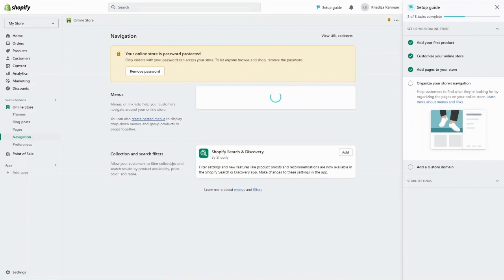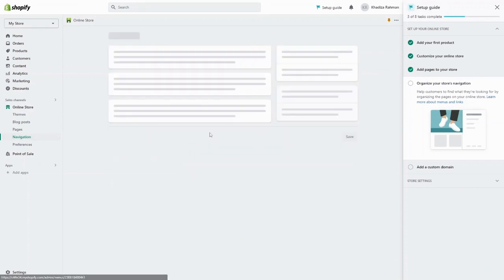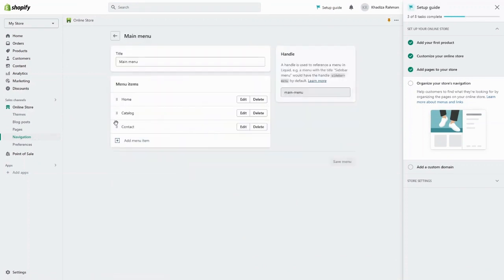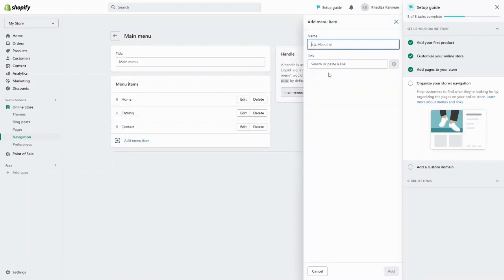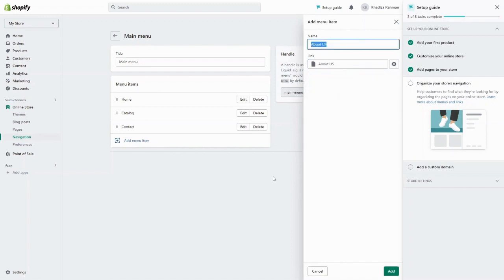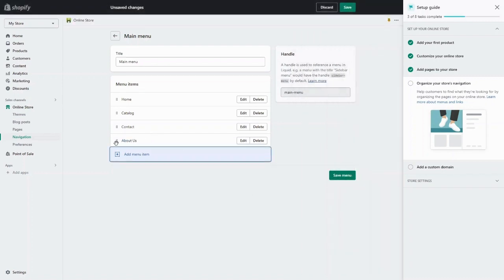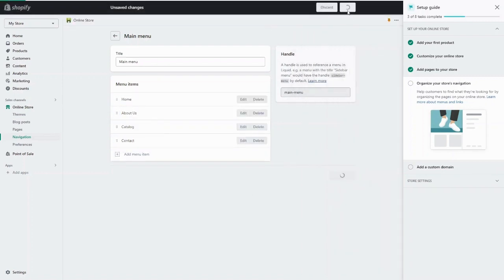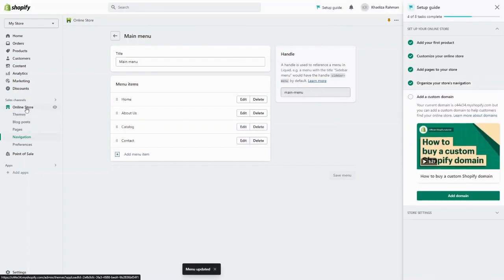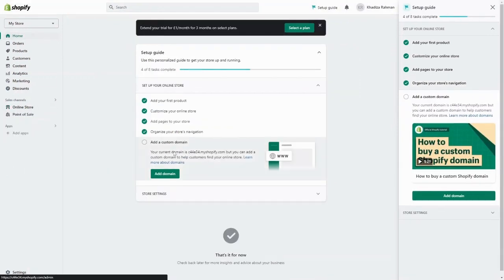Next, organize your navigation to make sure the menu is in the order you want. We have home, catalog, and contact, and you can add a new menu item — for example, the about us page we just created. Just add it in, adjust the order, and click Save. You can navigate everything through store and navigation. You'll also want to set up a custom domain, because the default domain isn't user friendly, memorable, or great for SEO. You can do that through Shopify — click 'Add domain' to search for a new one or connect an existing domain you already own.